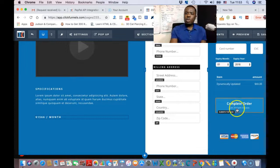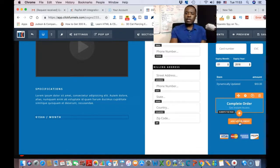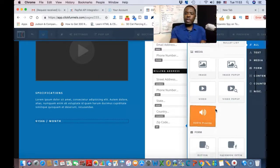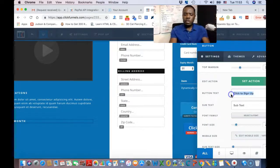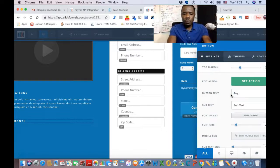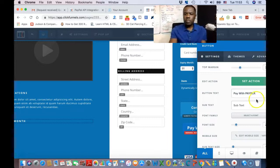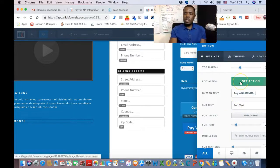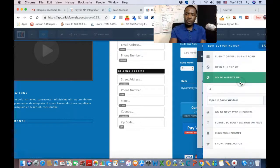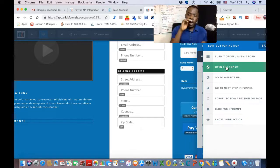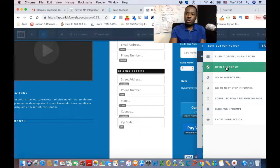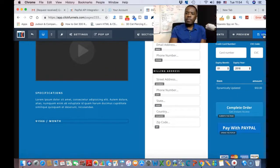Now add a button to your original order form. Add an element and choose Button. Label it 'Pay with PayPal.' Then click Set Action and set the action to Open Pop-up — because you dumped the PayPal HTML code inside a pop-up. Select that pop-up and save.